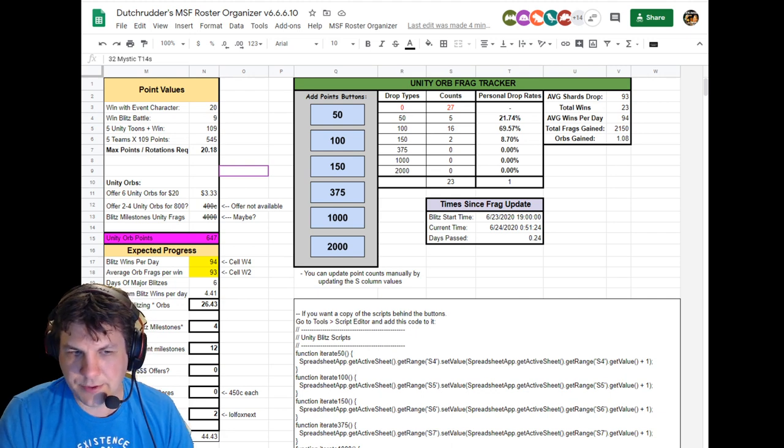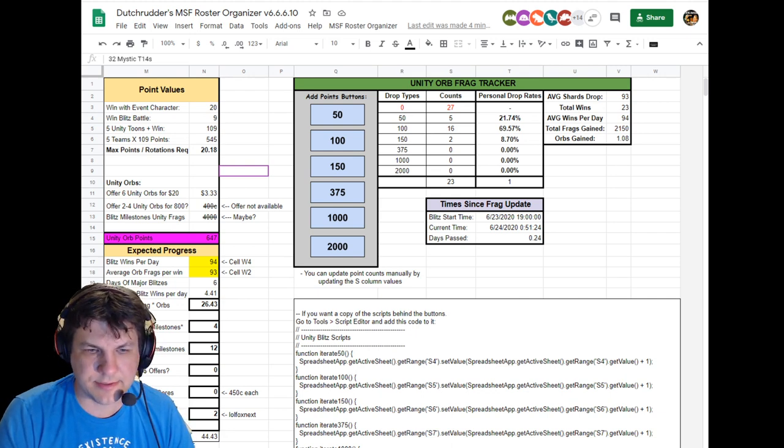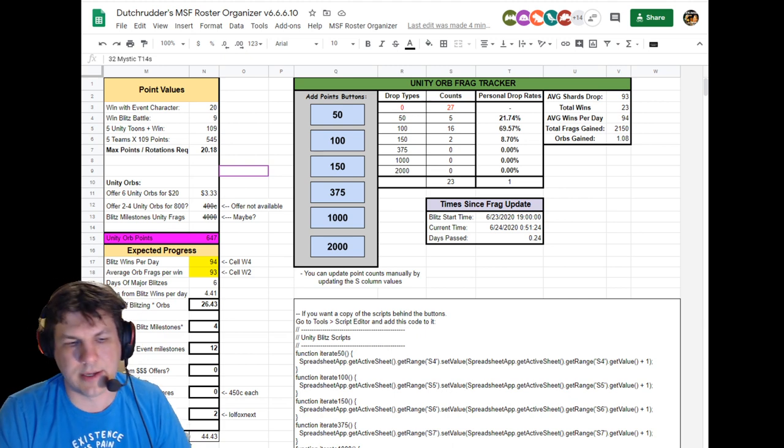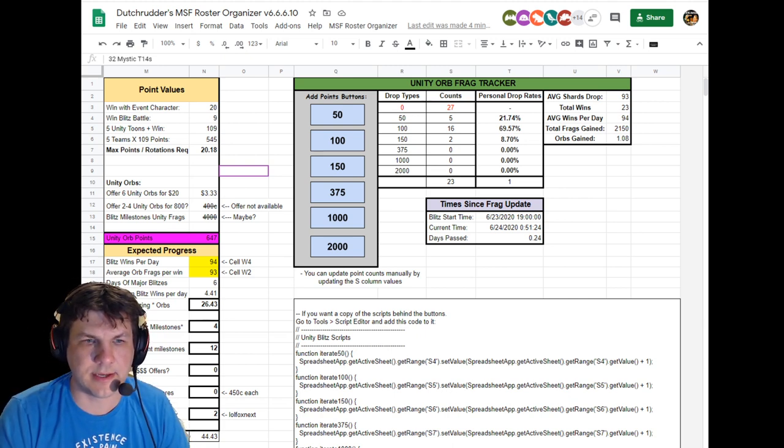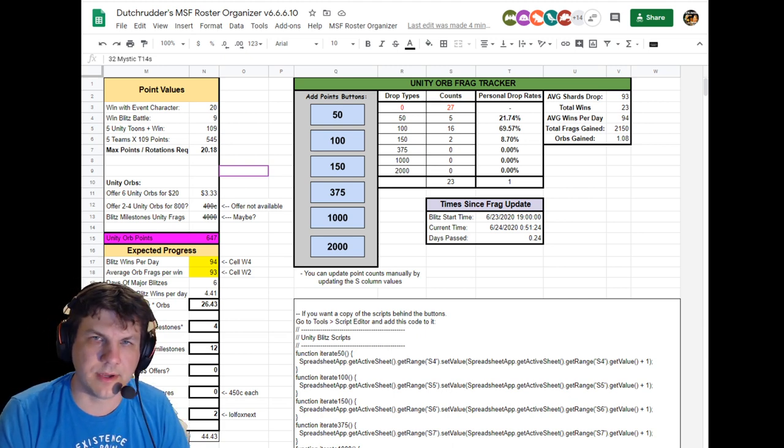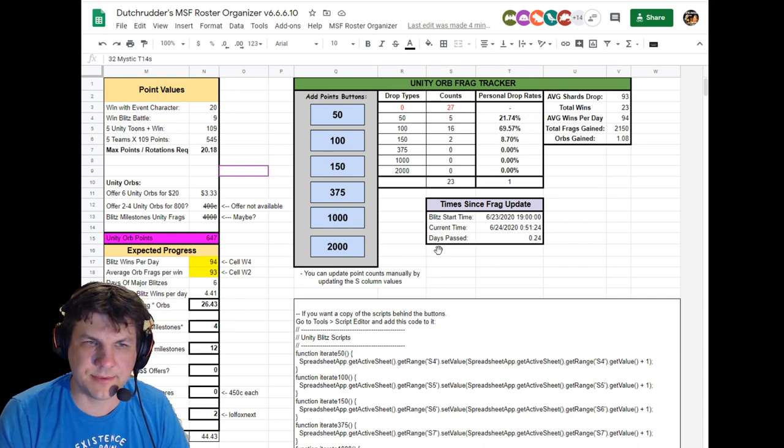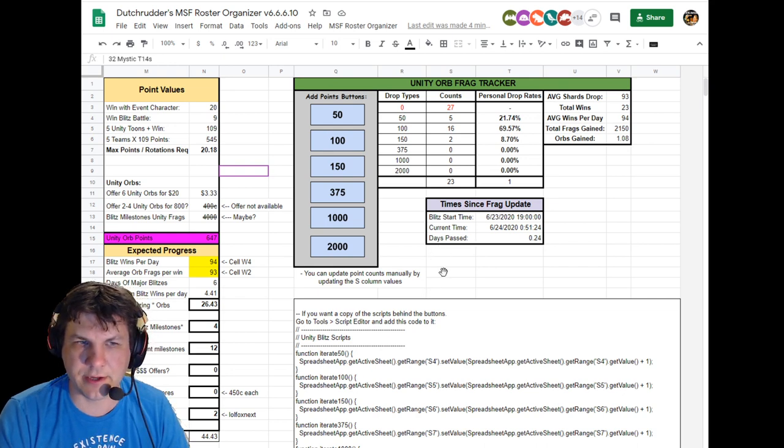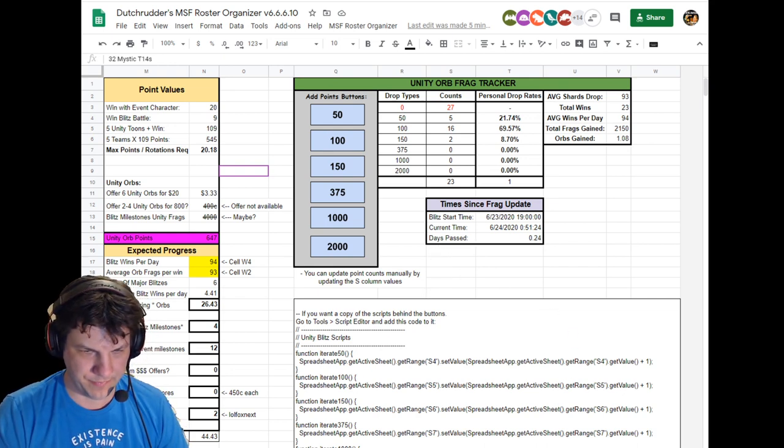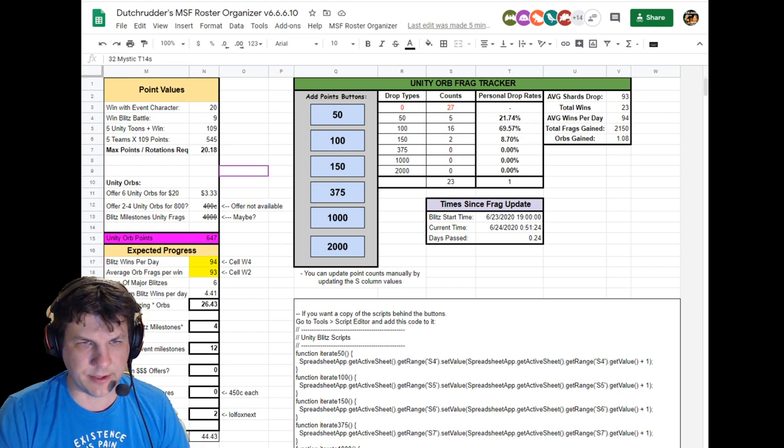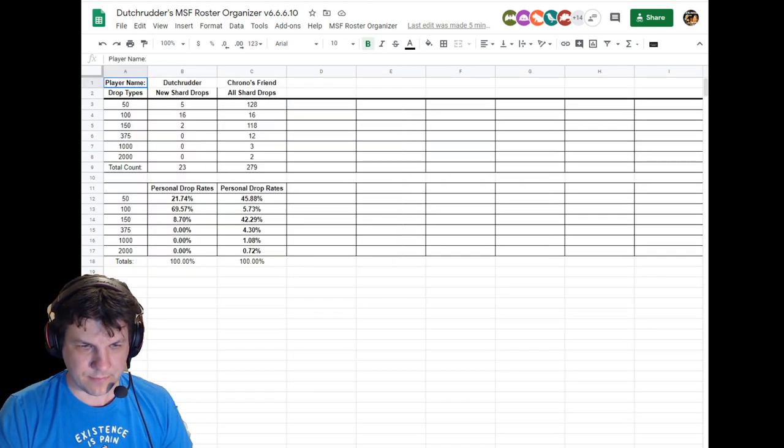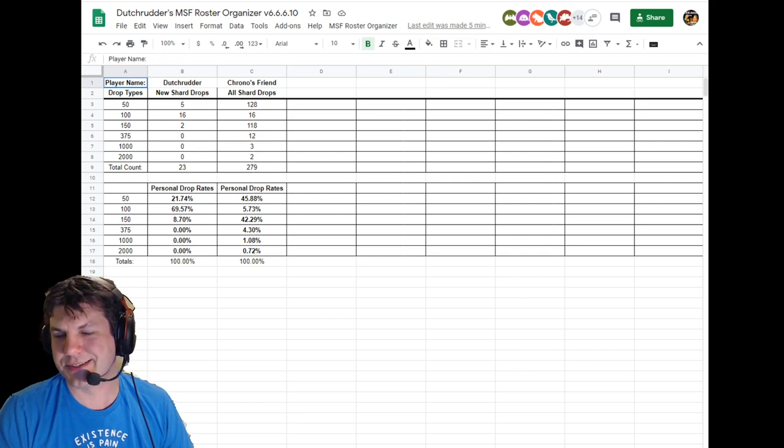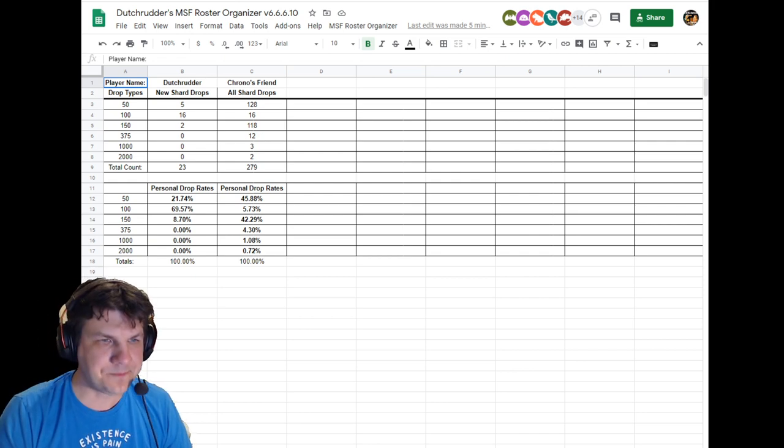So the other cool thing that I'm doing here is I just added this because we've been talking about drop rates for the different shard types, right? So we have 50, 100, 150 and all that. What I did was I created a sheet tonight called crowdsource in here, and I've only got one person so far that sent me their info, but I just literally did this right before the stream started.